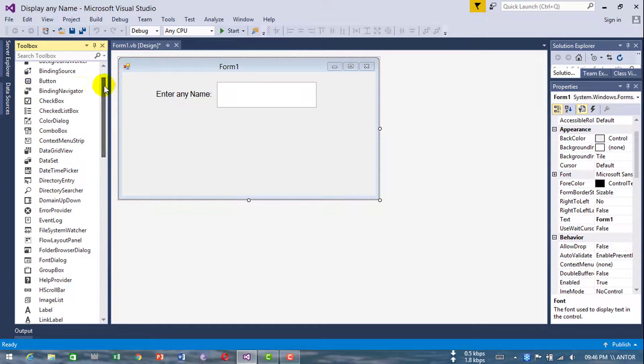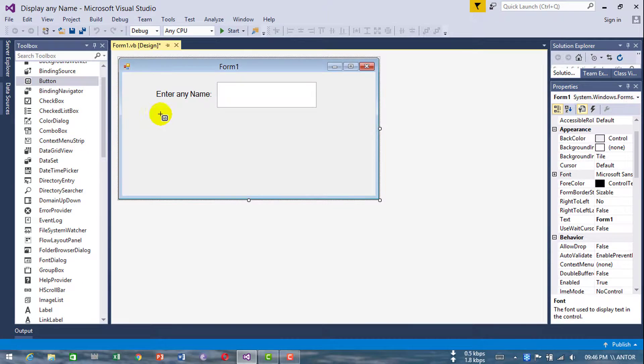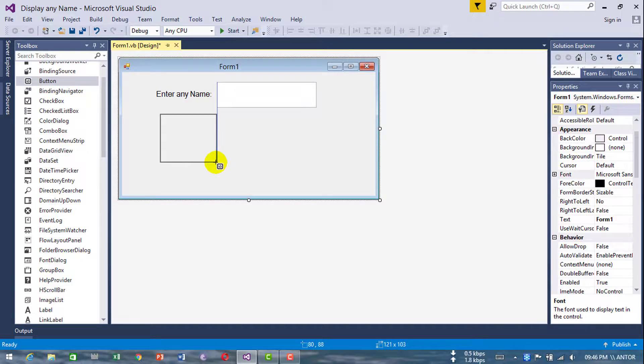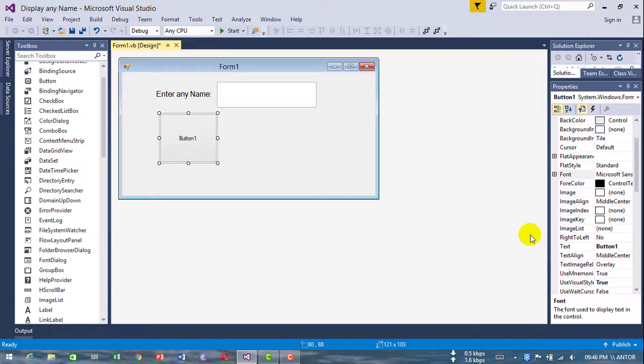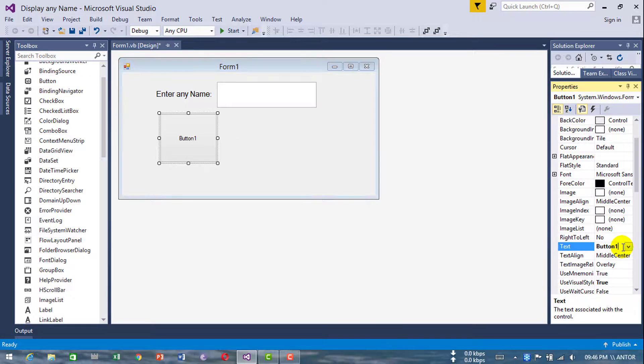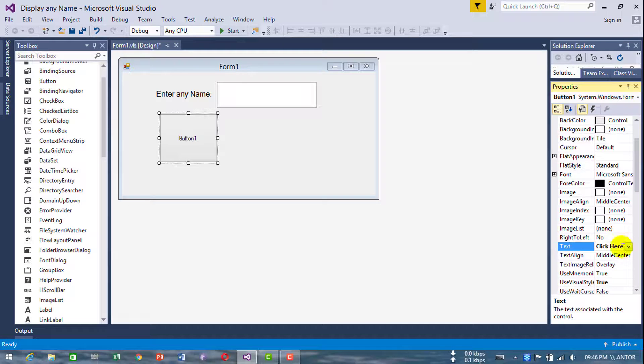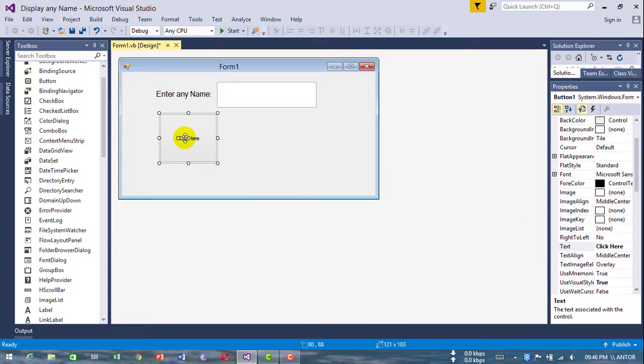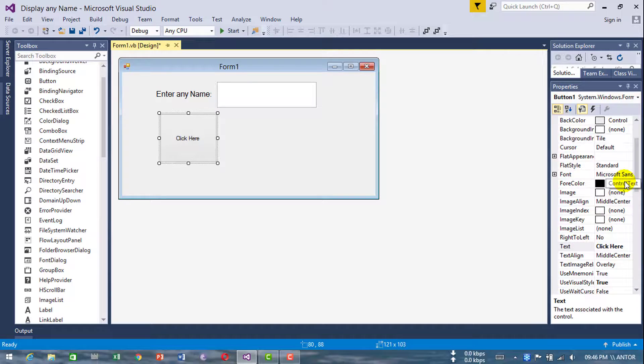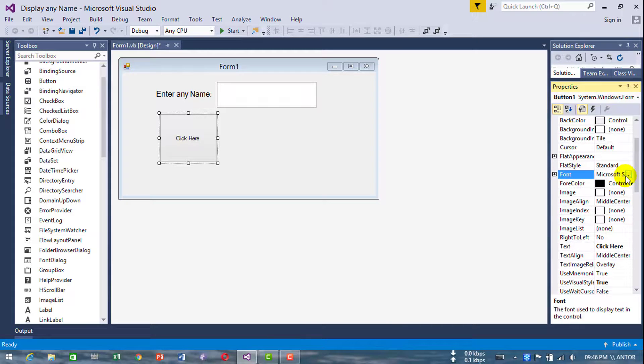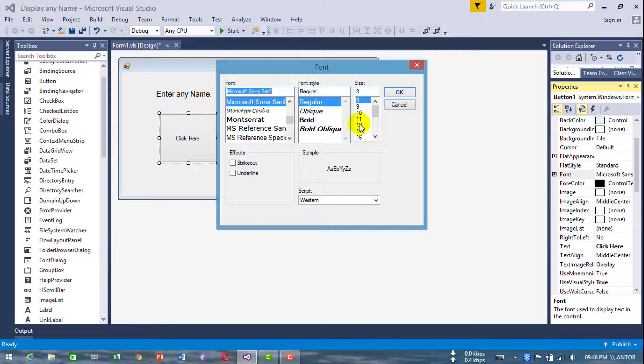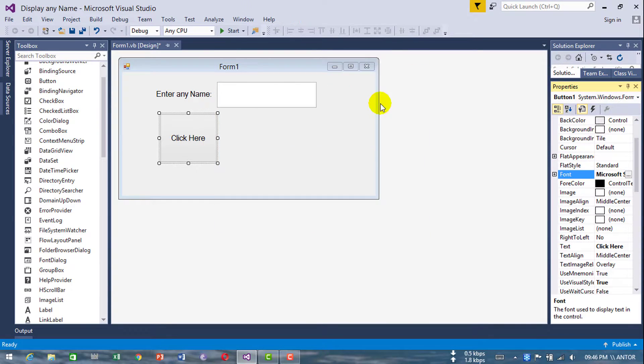Now add a button. Add this, press the button. Now change this name to 'Click Here'. Change this color and size.